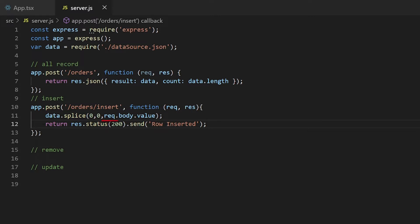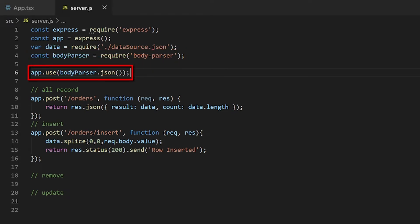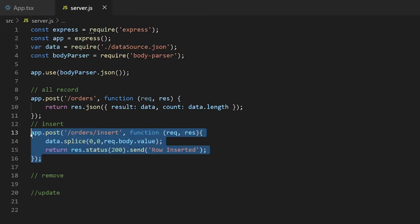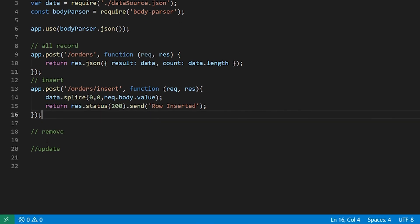To parse the body of the request, I need to enable the body parser middleware. Load the body parser module and enable it using the code app.use. I will add two more endpoints for delete and update. Similar to the insert endpoint, I will return the status code 200 with the changes in the data array.